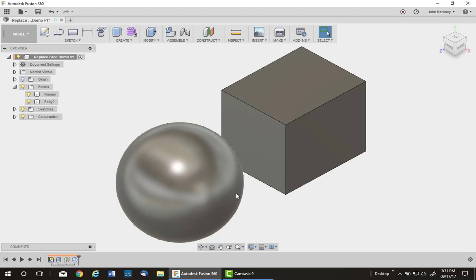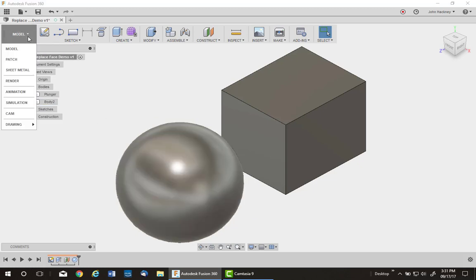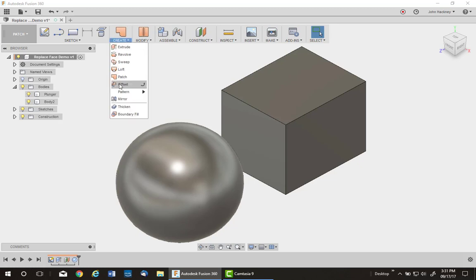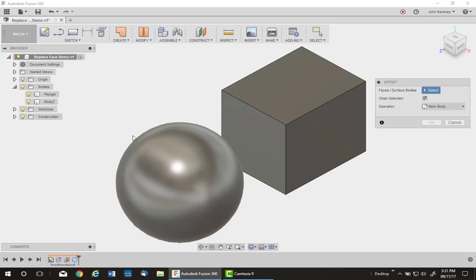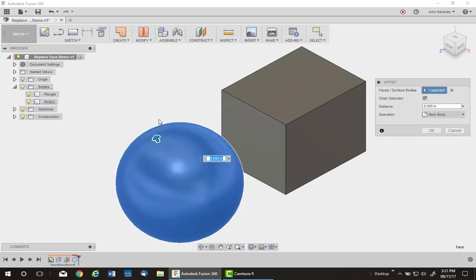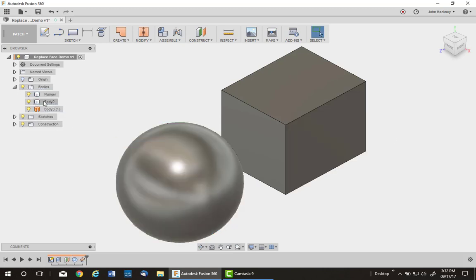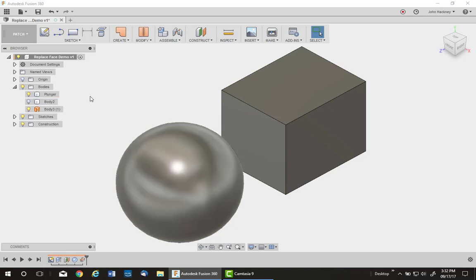Now this is a solid. I cannot replace faces with a solid. So I'm going to use a different technique. I could split it and then unstitch it to make a surface, but I'm going to do it a little different. Go to Patch, I'm going to pick Offset, pick on the sphere, and leave it at zero to make a new body. I now have a surface. So I'm going to turn off the body, I really don't need any more, just the surface now is resulting.